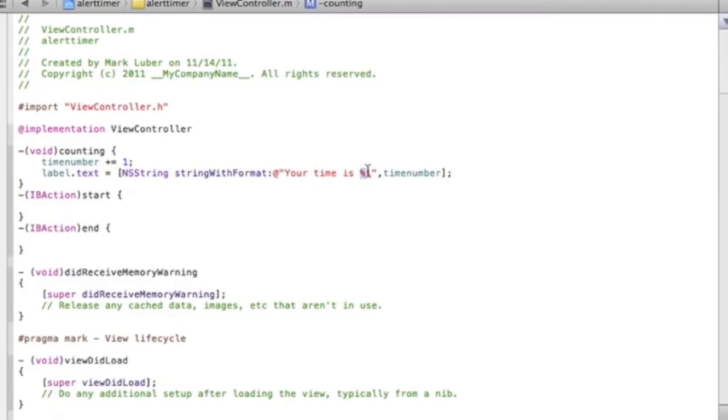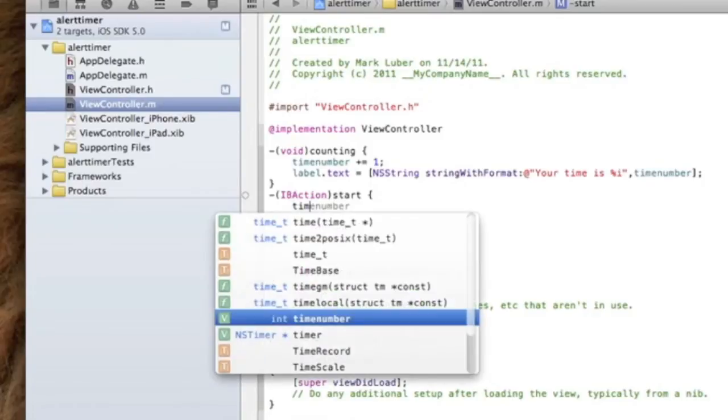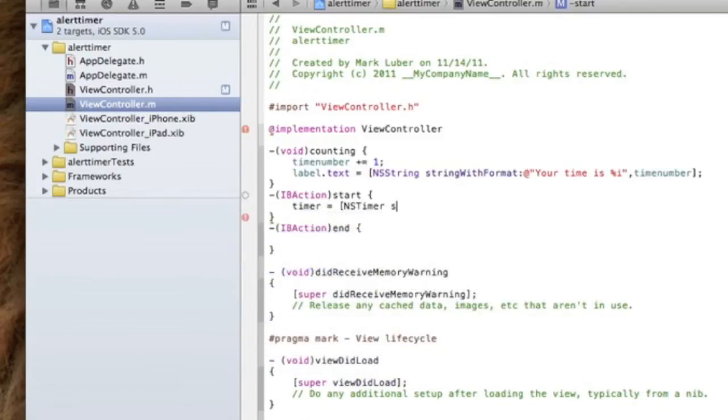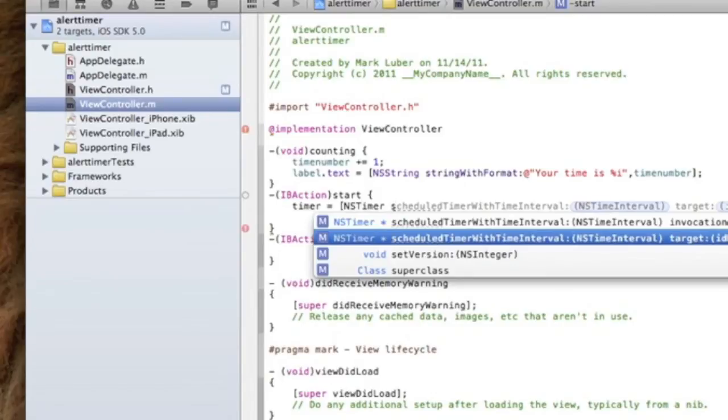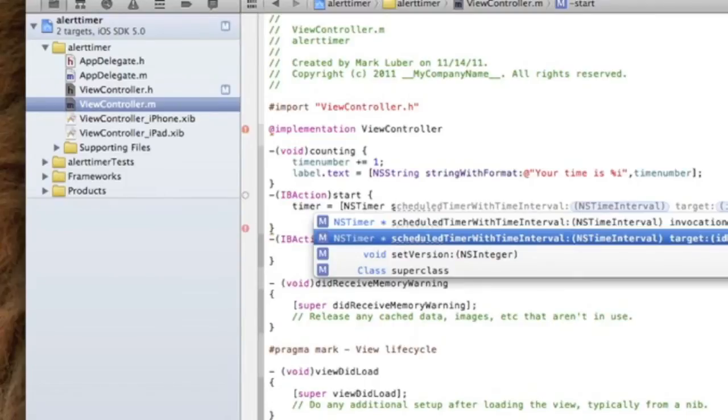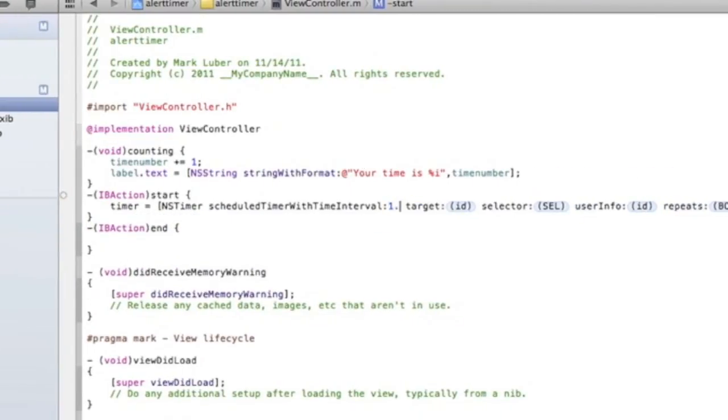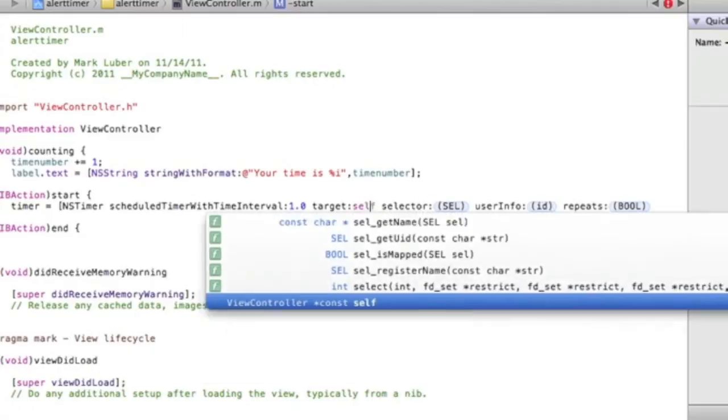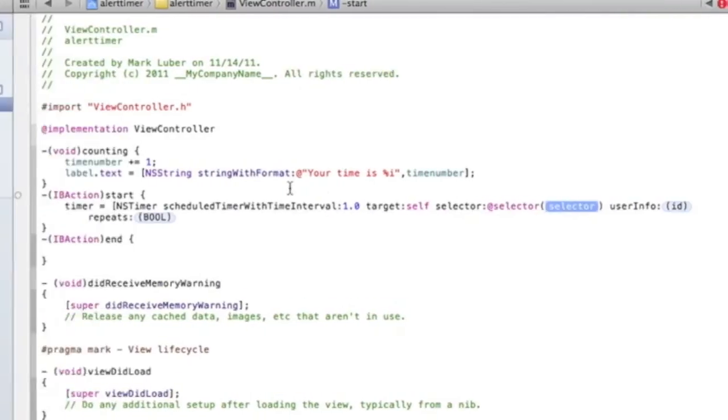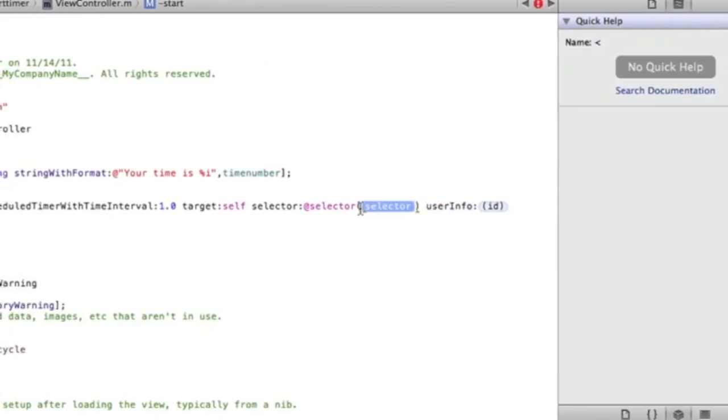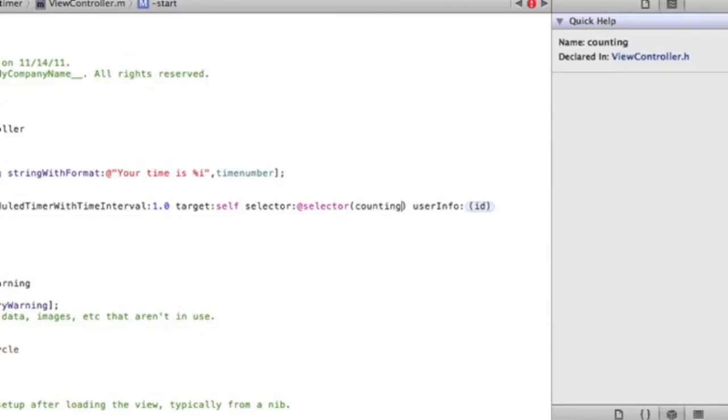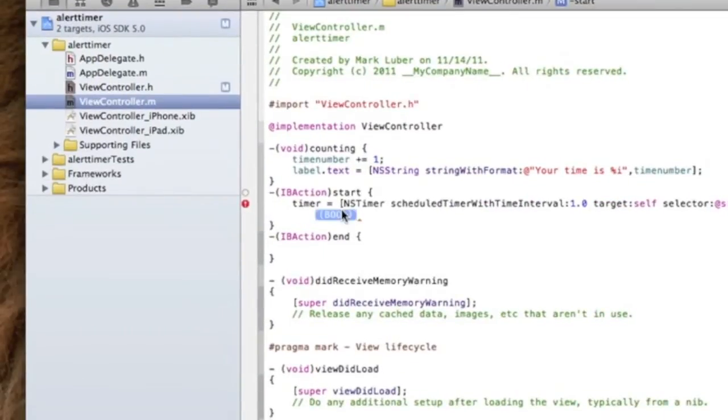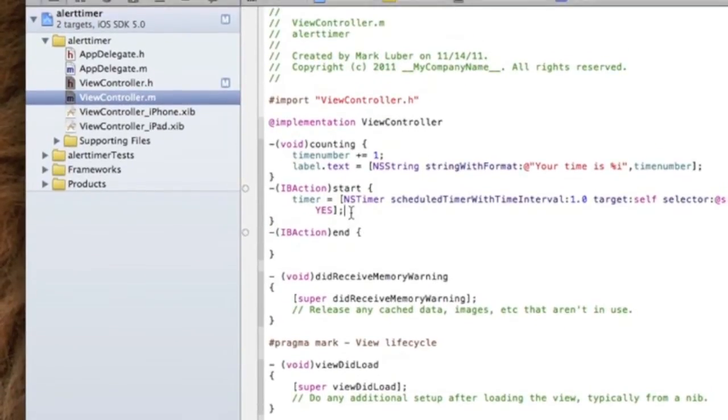Here we're going to start the timer, so we're going to do timer equals, open bracket, NSTimer scheduledTimerWithTimeInterval - we're going to choose the second one. We're going to do 1.0, which is one second, so it's going to count by one. Target self, selector @selector, and the selector is counting. So in between these parentheses we're going to type 'counting'. userInfo is nil, repeats YES, and close the bracket. That's to start the timer.